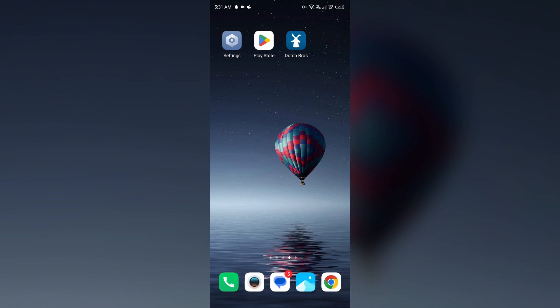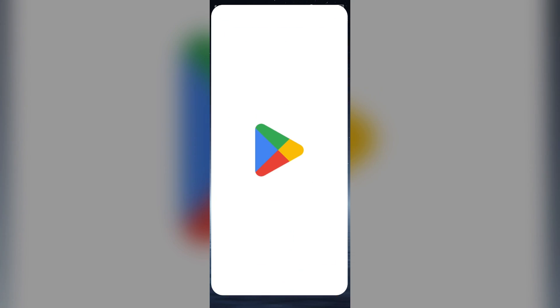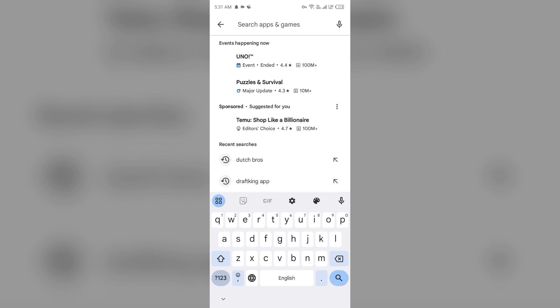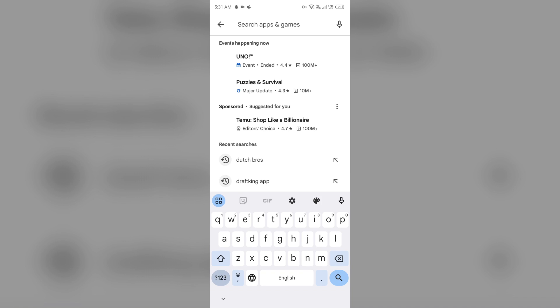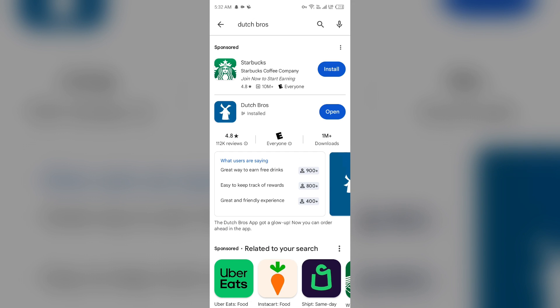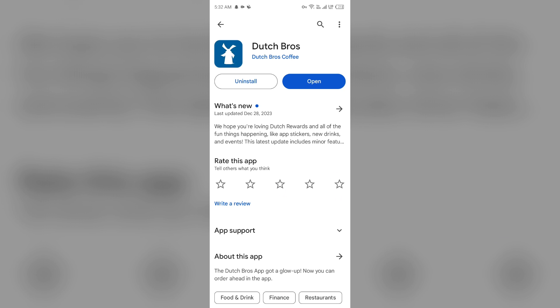Next solution to fix this problem is update the Dutch Bros app to the latest version. To do this, head to the Play Store and search for Dutch Bros app. After that, select the app. If an update is available, you will see an Update button next to the app. Tap on it to update the app to the latest version. Once updated, launch the app again.